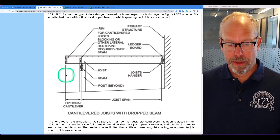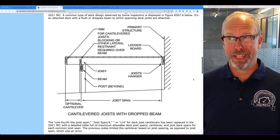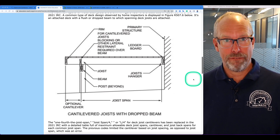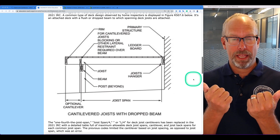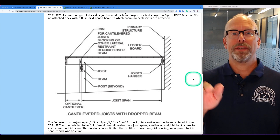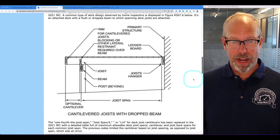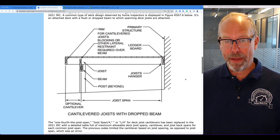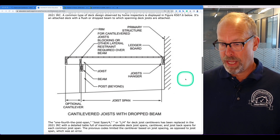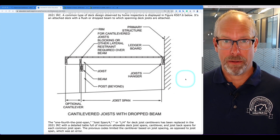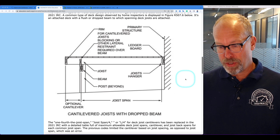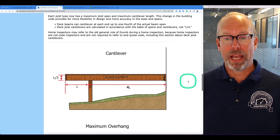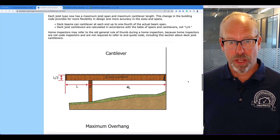The one-fourth joist span, or joist span divided by 4, for deck joist cantilevers is no longer used. The beam span divided by 4 for beam cantilevers is still allowed. But for joist cantilevers, the divided-by-4 rule of thumb has been replaced in the 2021 IRC with a detailed table of maximum allowable deck joist spans, cantilevers, and joist back spans for each common joist span. The previous codes limited the cantilever based on joist spacing rather than joist span, which was an error. Each joist type now has a maximum joist span and maximum cantilever length, providing more flexibility and accuracy.